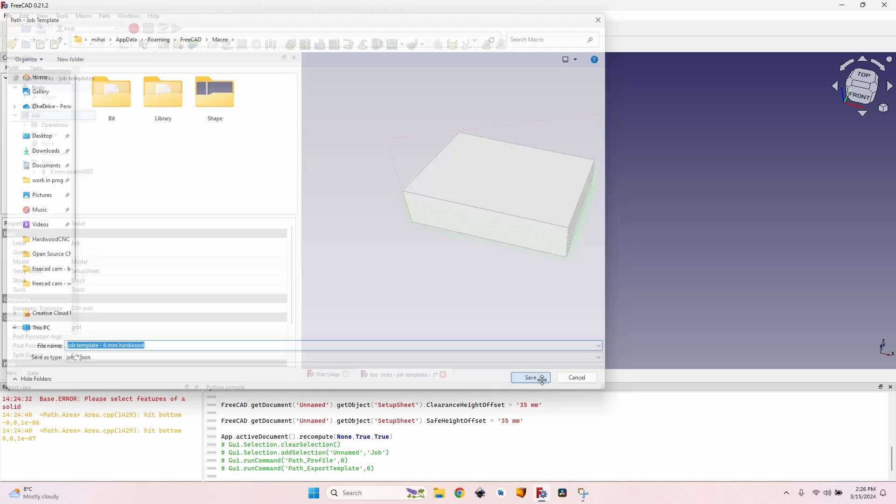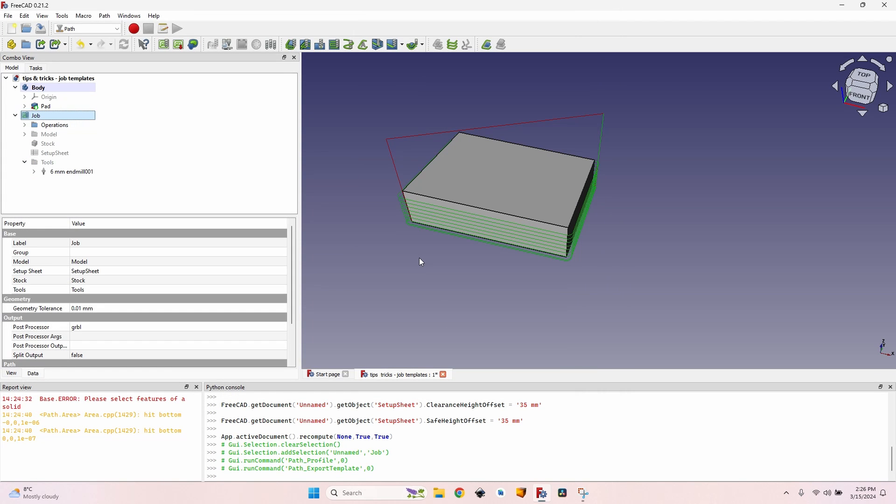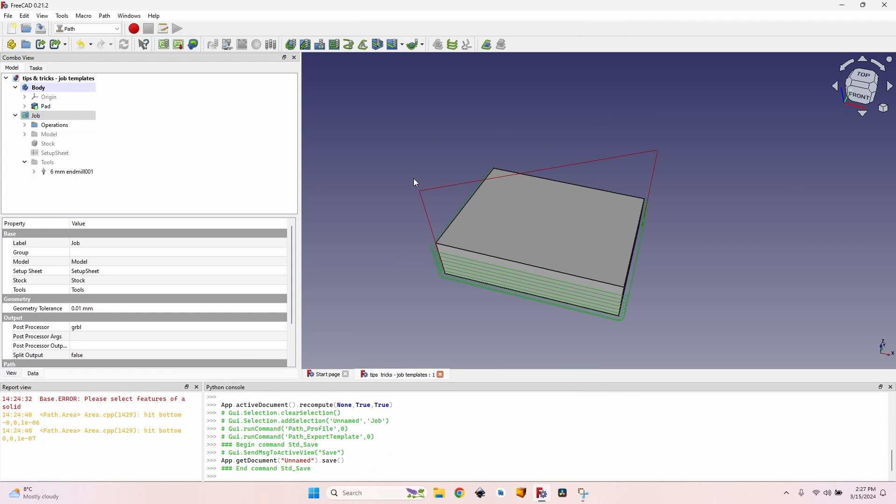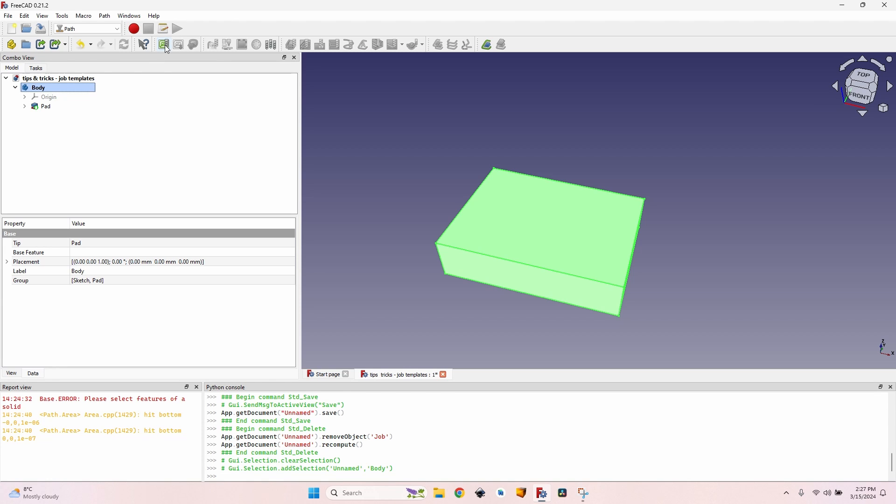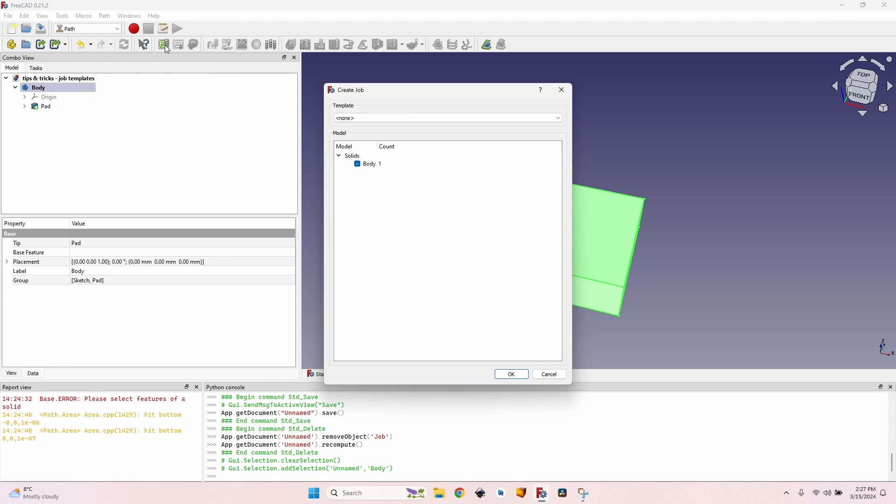It automatically took me to the folder with the macro. Here I want to name it six millimeters hardwood and let's call it job template - first make sure I know what this is all about - and click on save. Now the job template is created. But to make sure everything works okay I will simply delete this job.